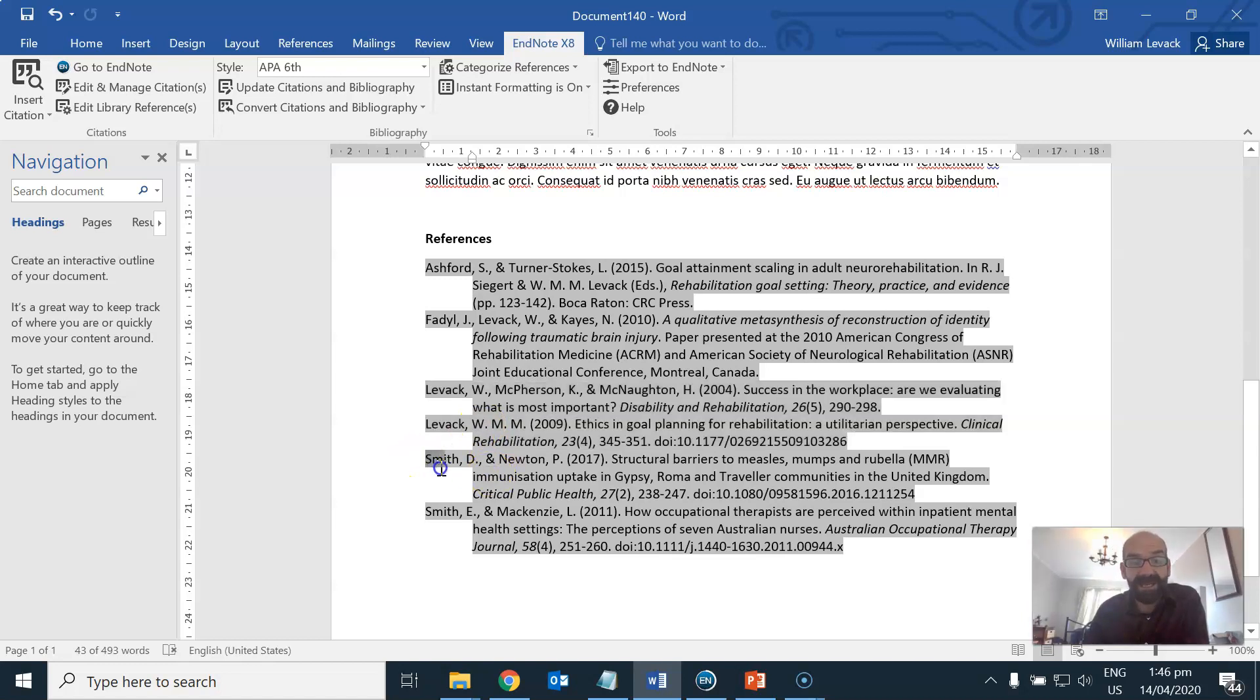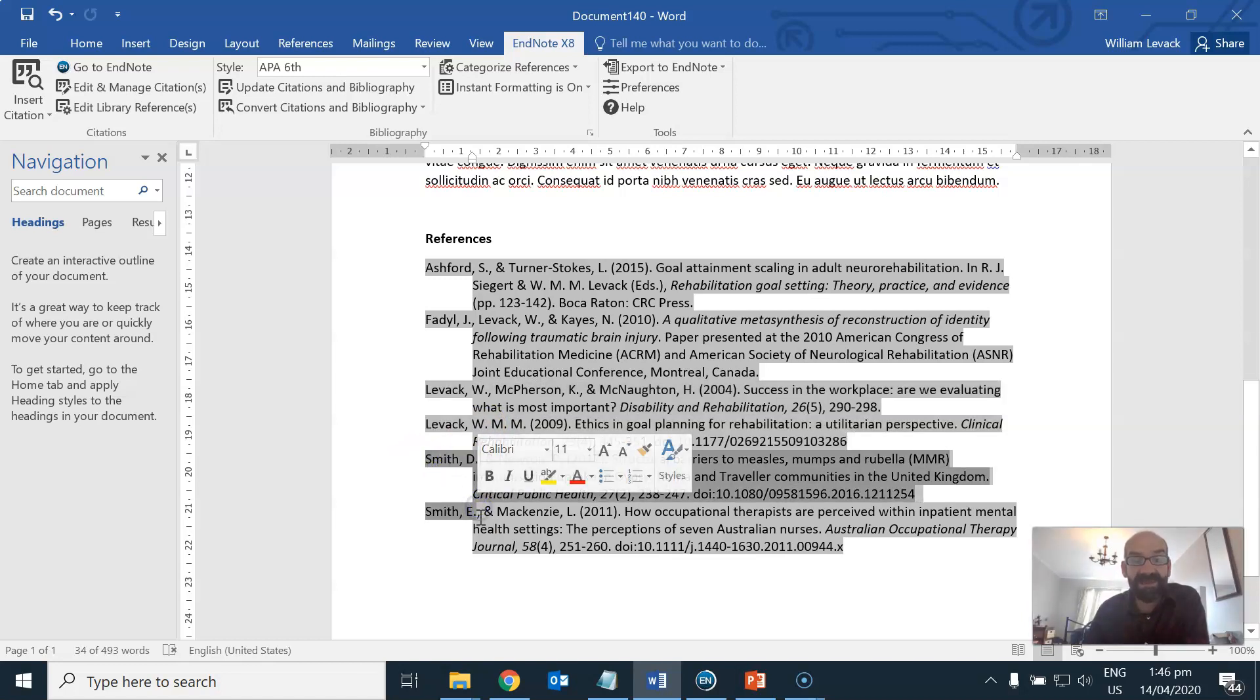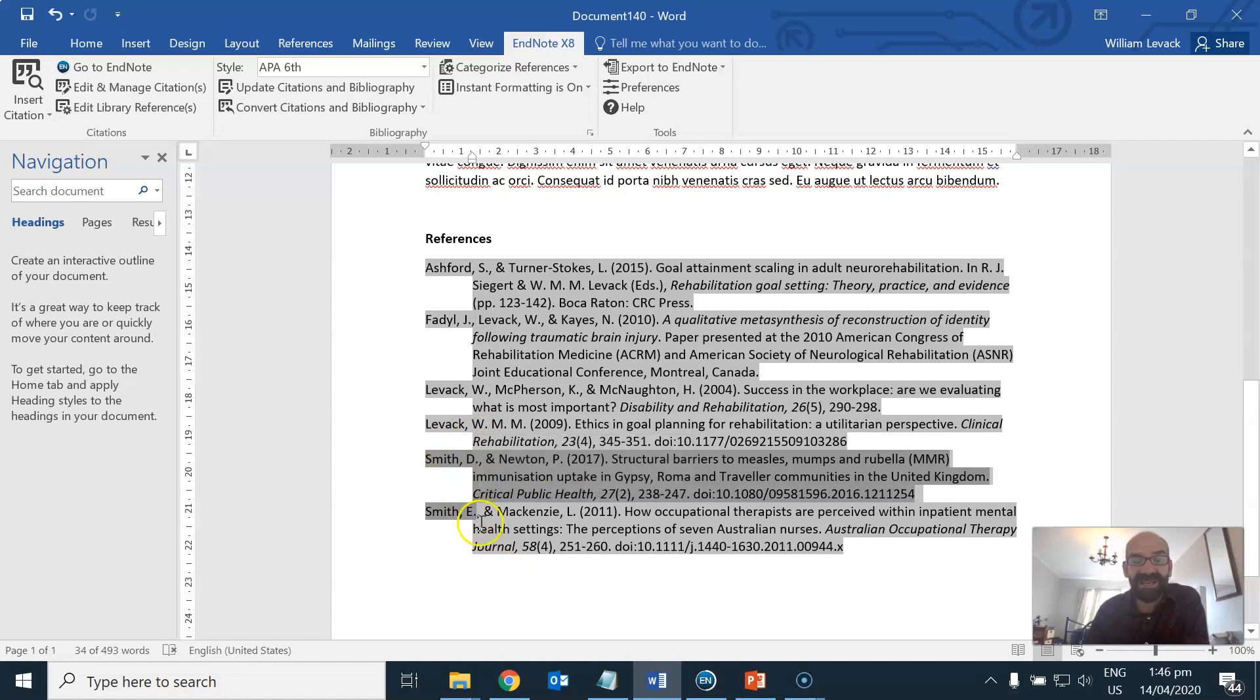And here we've got publications by two Smiths where the authors are in fact different people.